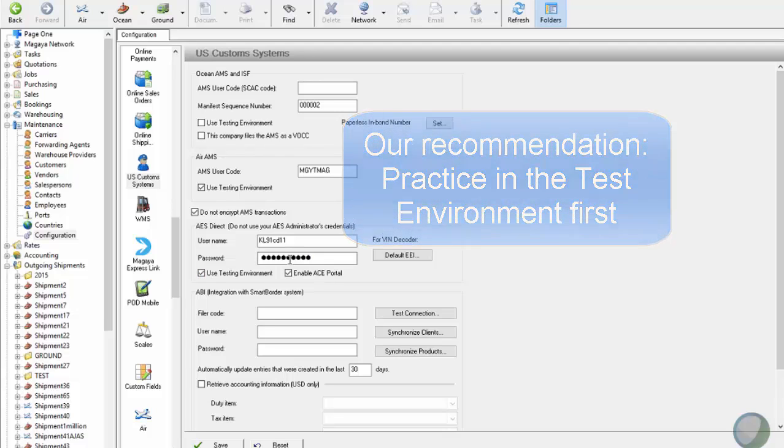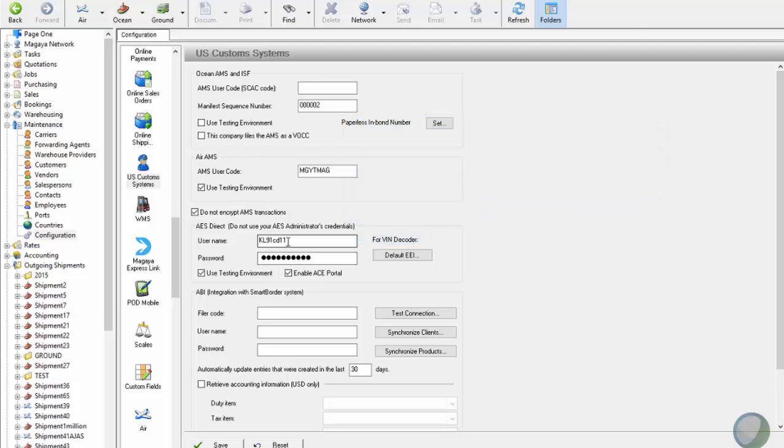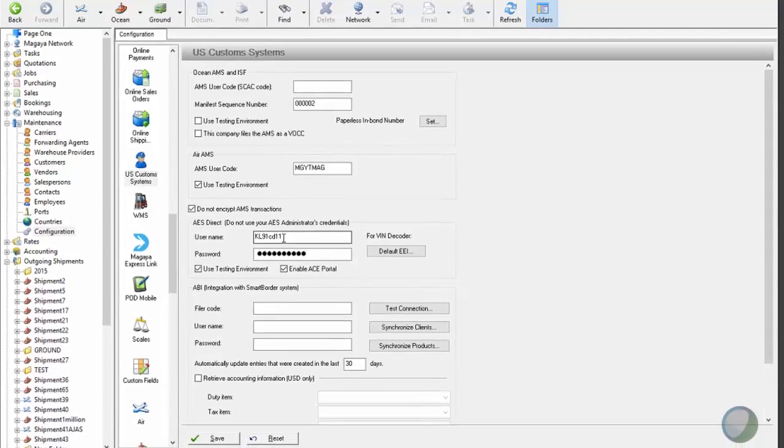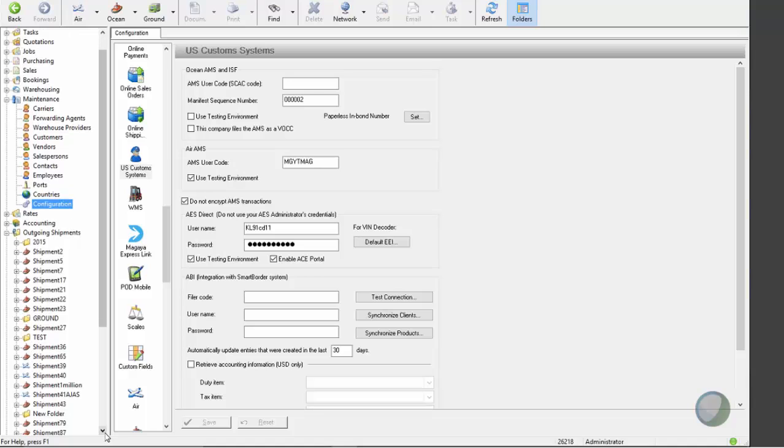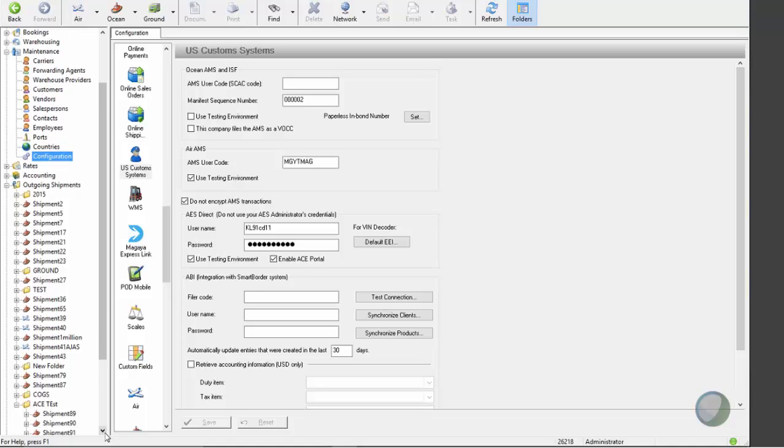The username and password here are not your AES direct username and password, but already from your new ACE system. So let's save this and let's go file some shipments.